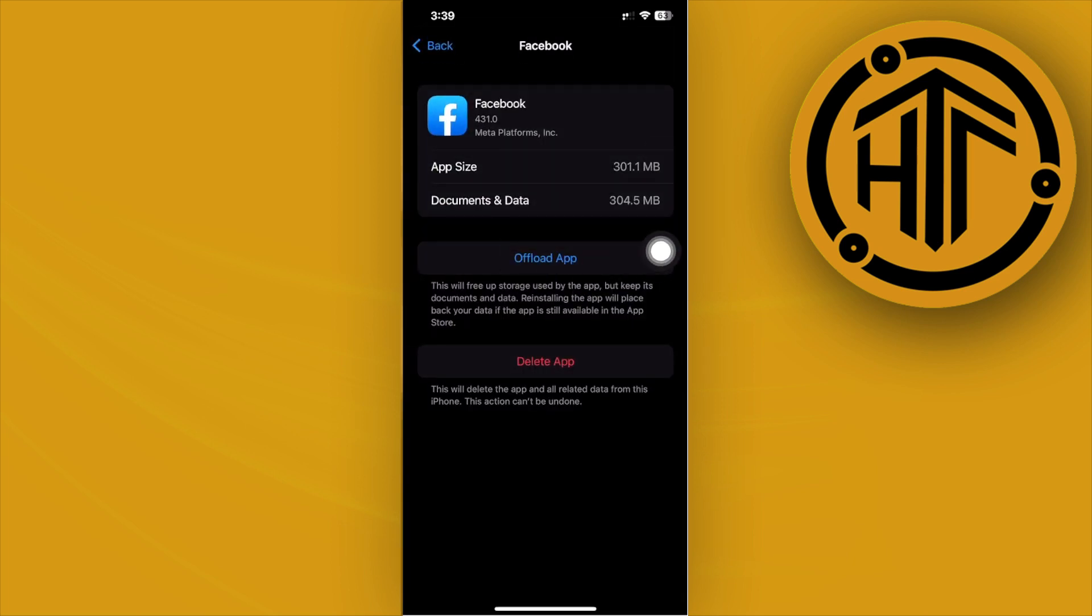Once you're done offloading the application, reinstall it to solve this issue. What this will do is clear the cache of the application as well as unnecessary files that might contribute to the bug you're experiencing with the Facebook Reels collaborator option not showing.